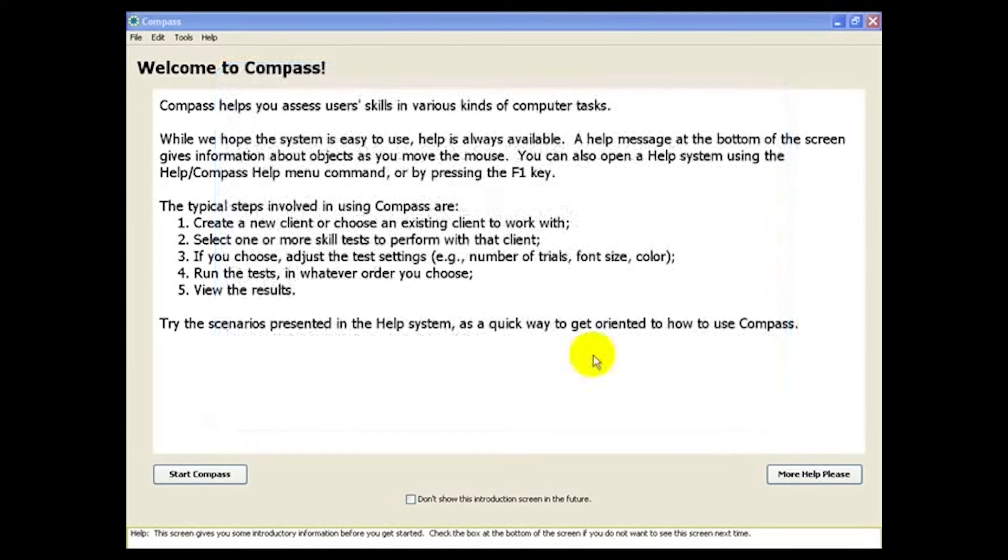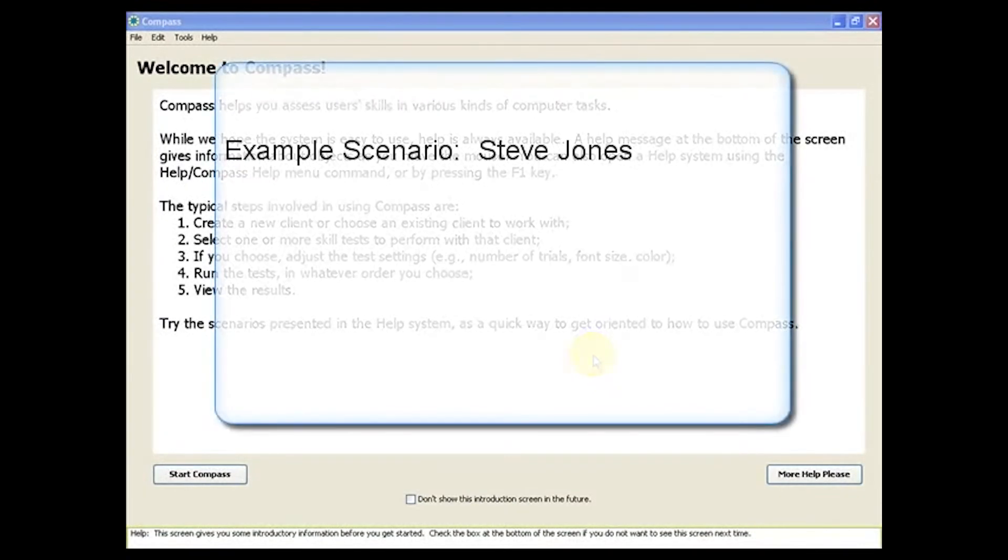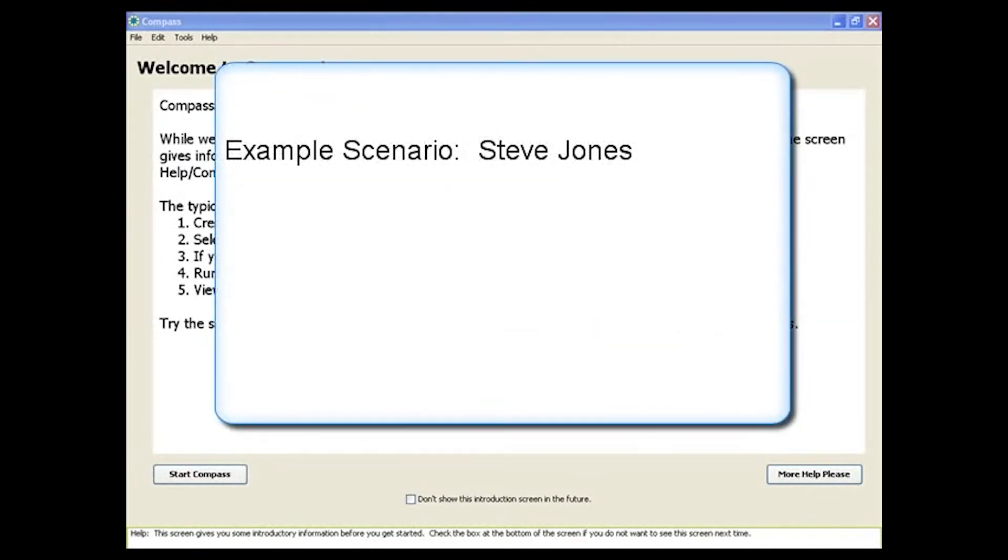Let's create an example scenario that we'll use to illustrate each step in the process. In this example, you're meeting a client named Steve Jones for the first time.